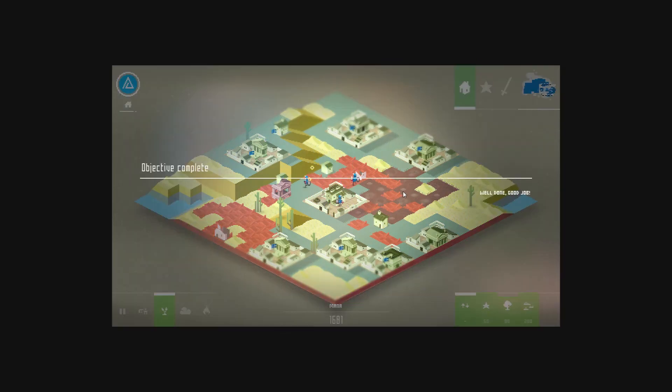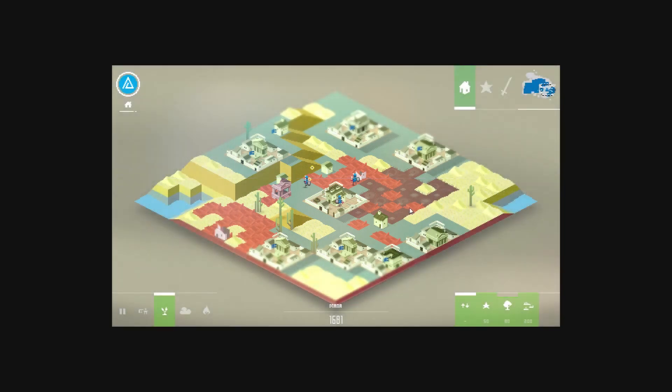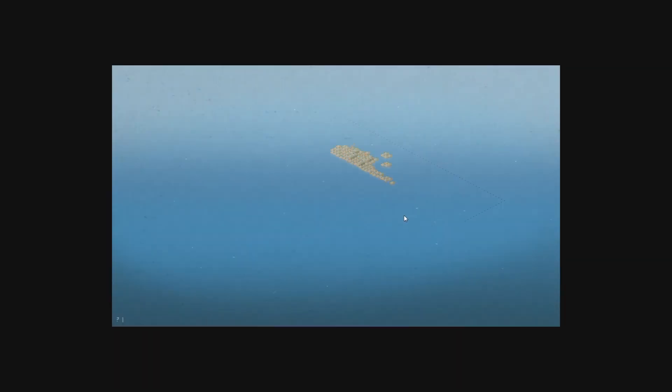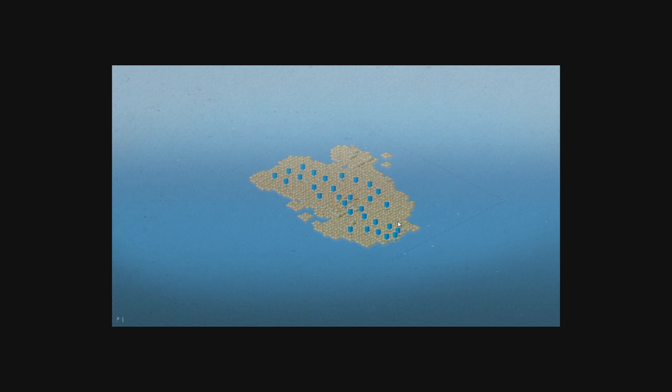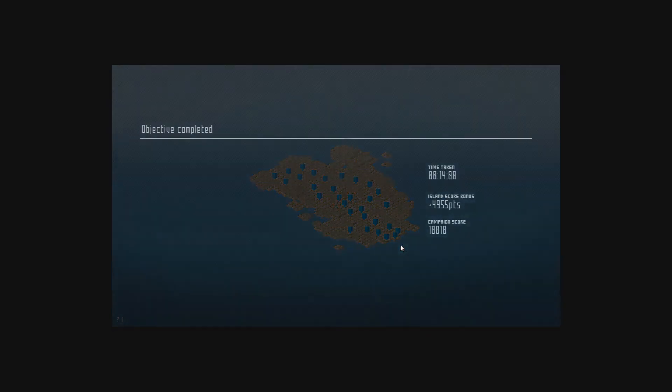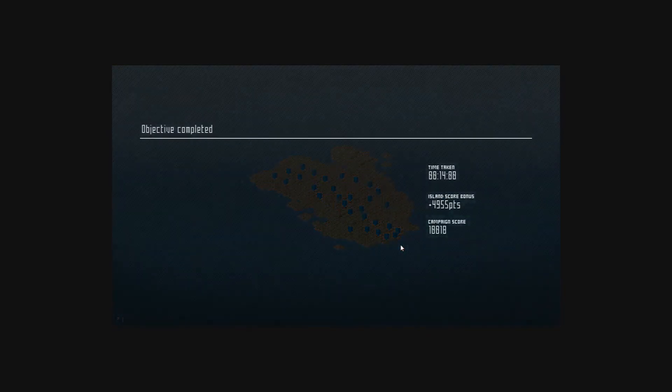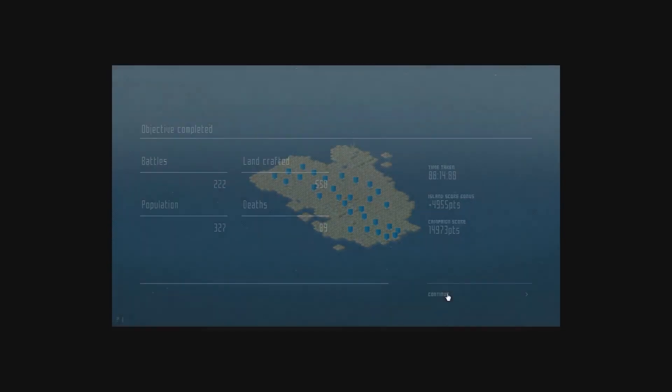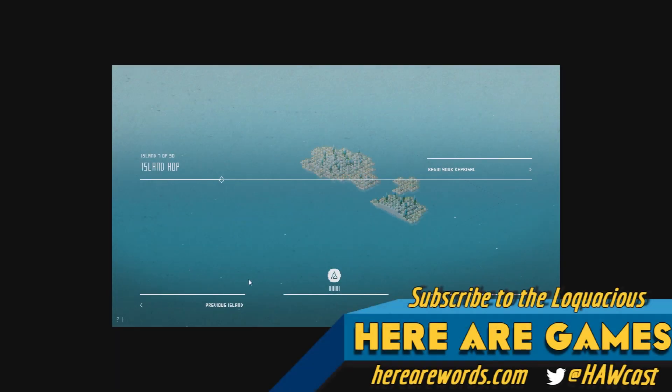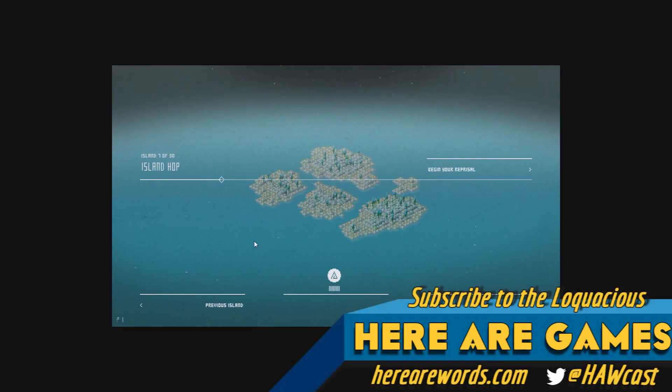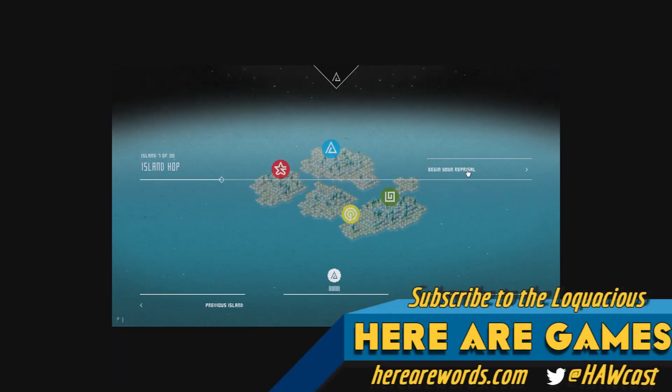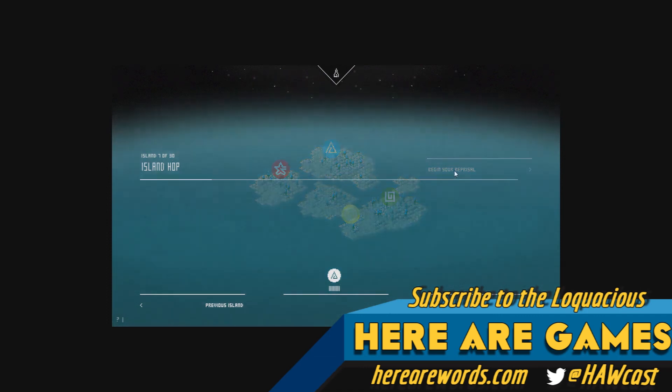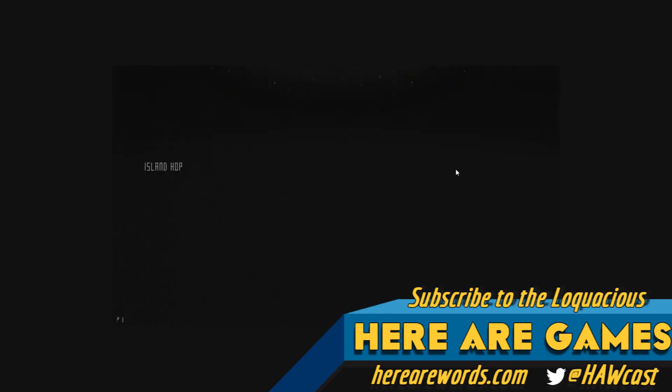Objective complete. Job done. Great big flat area. 5,000 points just about. Campaign scores at just shy of 15,000. Eighty-nine deaths! Holy moly! Island hop! Oh, wow. Three powers? Who's this yellow faction? Let's find out.